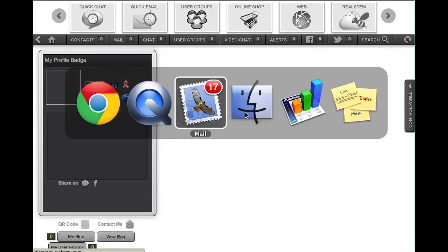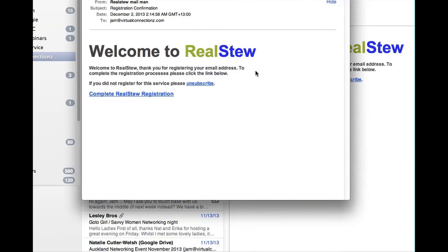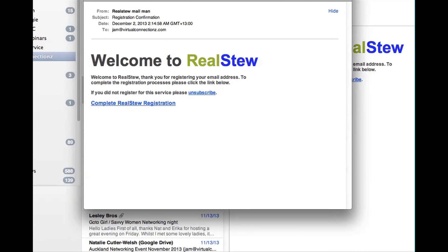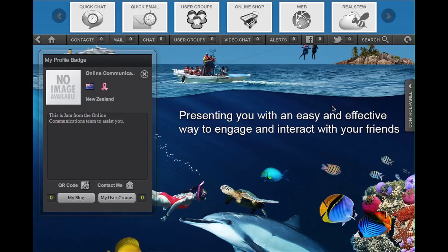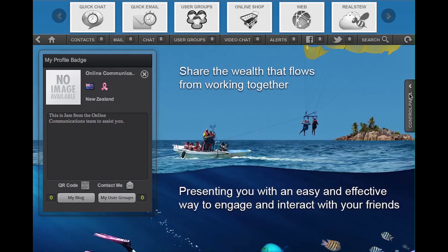So let's go to my email here. Here is an example of an email that I sent myself to one of my businesses. You will see this email and it says 'Welcome to Reels2,' and you can now complete your Reels2 registration through here. Once you click on that, you will go to this page and you're logged in.